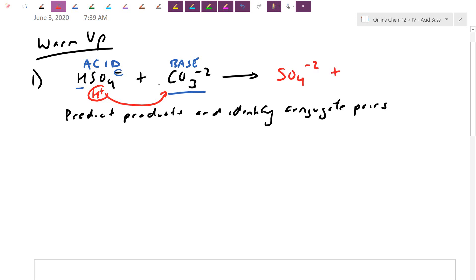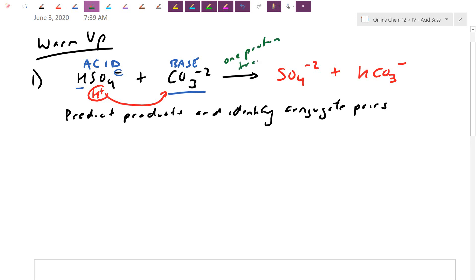The carbonate CO3²⁻ picks up the football — it goes up by an H and up by a charge, leaving us with HCO3⁻. It was already negative two and now it's only negative one. Because Brønsted-Lowry reactions are essentially just a one proton transfer, we now have HCO3⁻ holding the football.